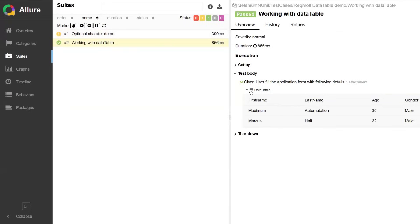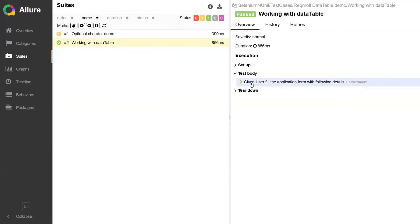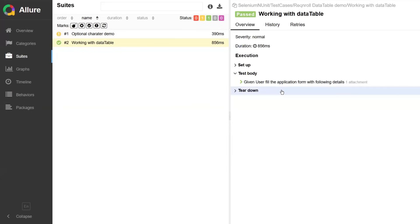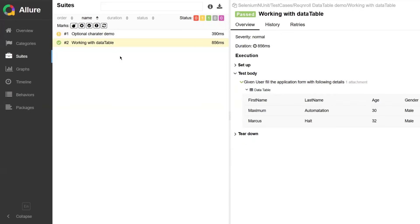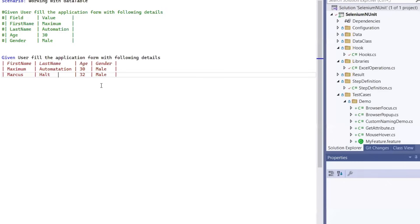So this is how you can generate your HTML report using the Allure framework. Now by default, the Allure results are getting generated under the bin folder of your project. If you want to specify the directory where you want to generate the Allure result file, we have the customization option available.